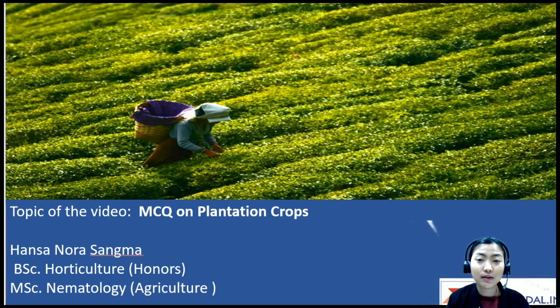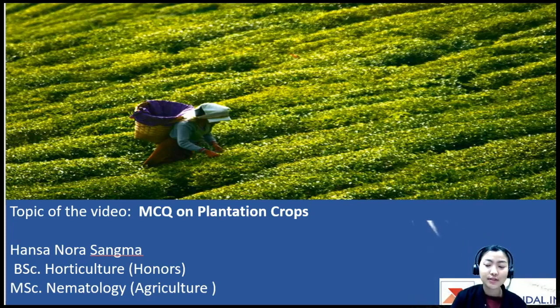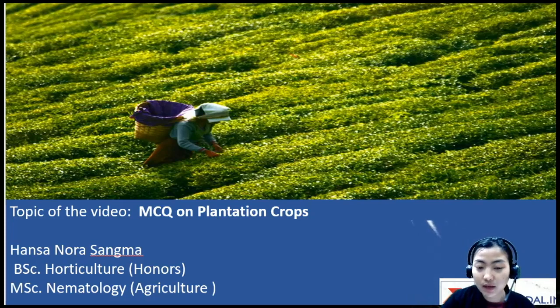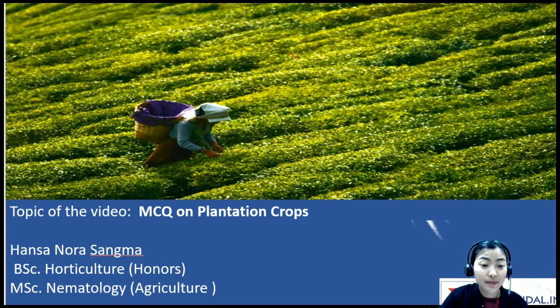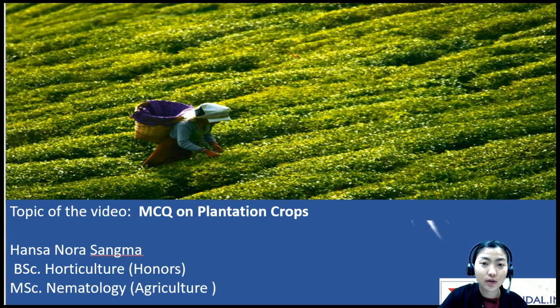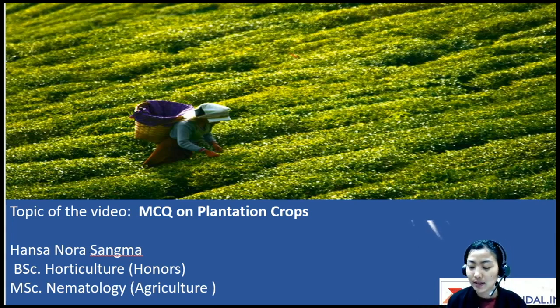Hello everyone, welcome to another session for our MCQ series. For today's topic I've chosen plantation crops. My name is Hansa Norah Sama, and I've done my bachelor's in horticulture and completed my master's in nematology and agriculture.